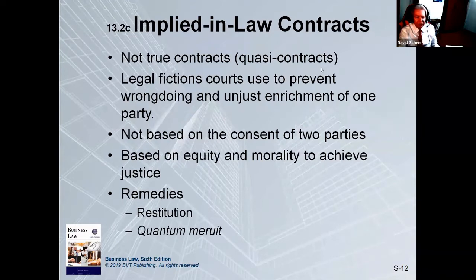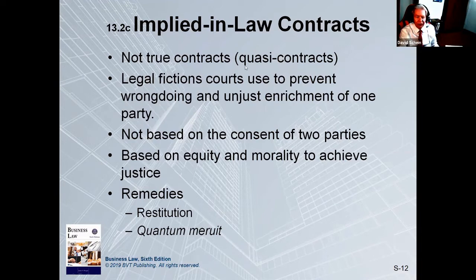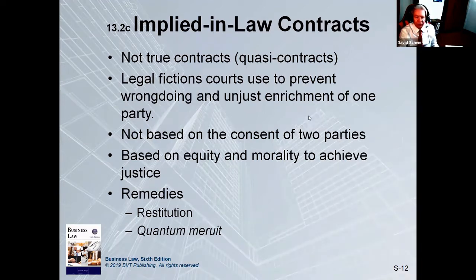One of the things we also want you to be familiar with is when there's not a contract, but there's a reason to act like there's a contract, and that is called a quasi-contract. It's a legal fiction that courts use to prevent wrongdoing and unjust enrichment of one party.